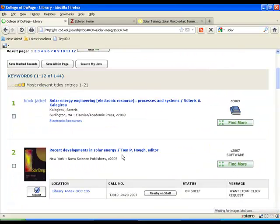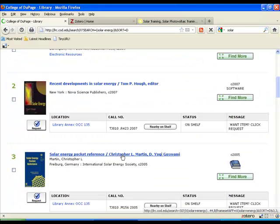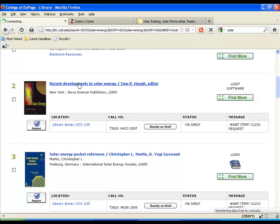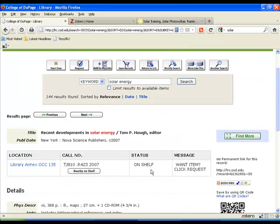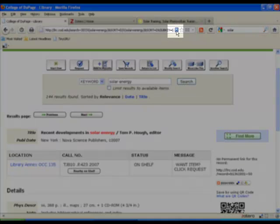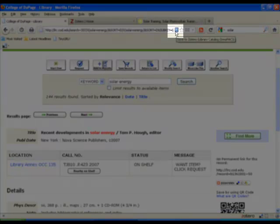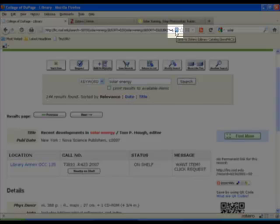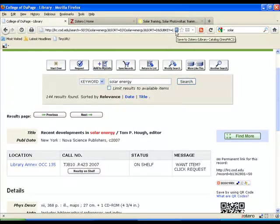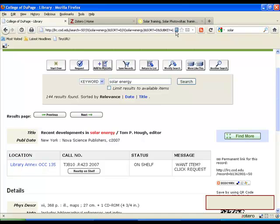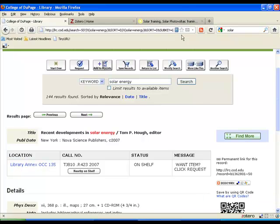And we find a number of items that we might be interested in. So if we look at this particular book, Recent Developments in Solar Energy, you can see up in the top URL box, again, another Zotero icon. This one is the icon for an actual book. Click on the icon and you can see in the lower right, we're saving this particular book.